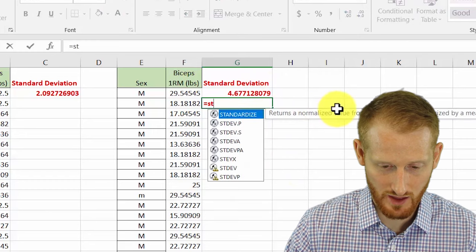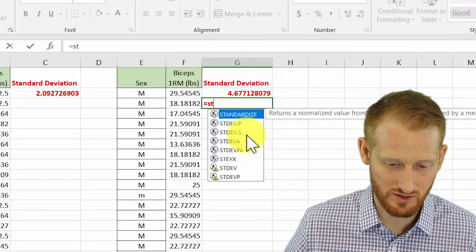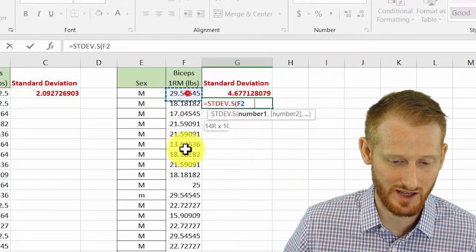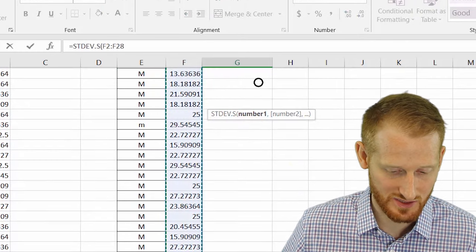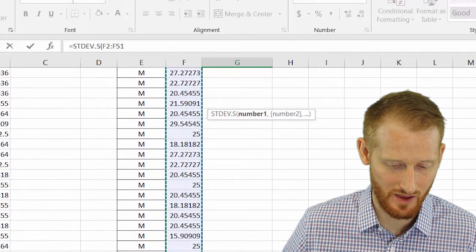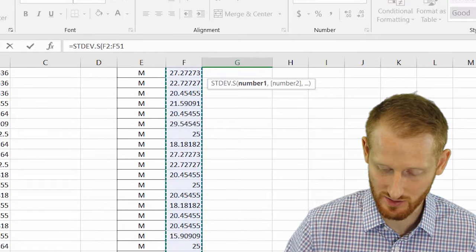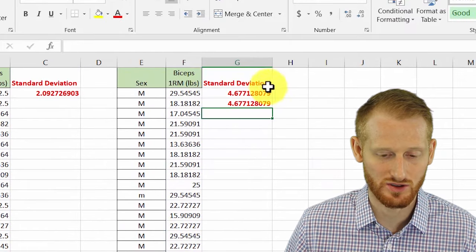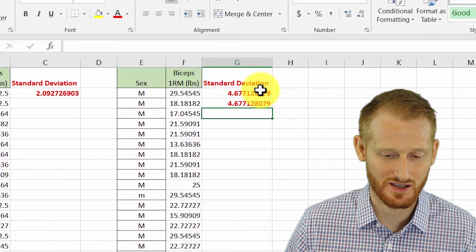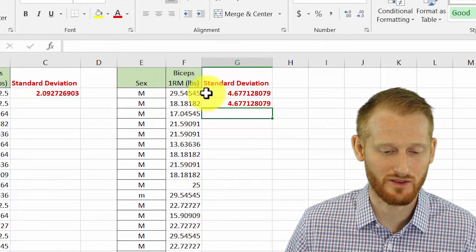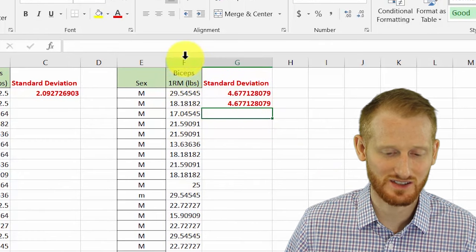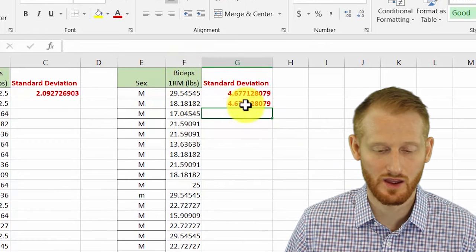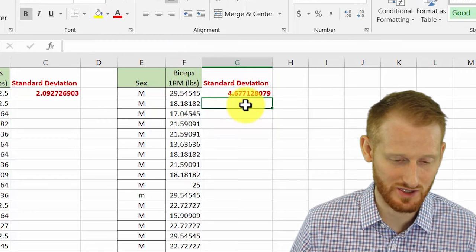Just as proof of concept, I'm going to quickly do this while highlighting all the data and you'll see that we get the same answer, it just took a little bit longer. 4.677, no matter if I highlighted just the data or did the entire column. I'm just going to go ahead and delete that because we don't need it.